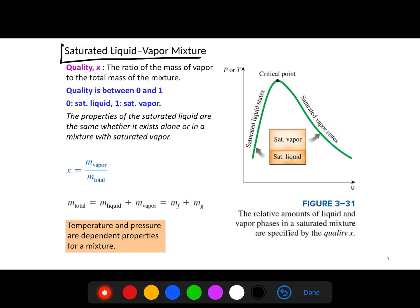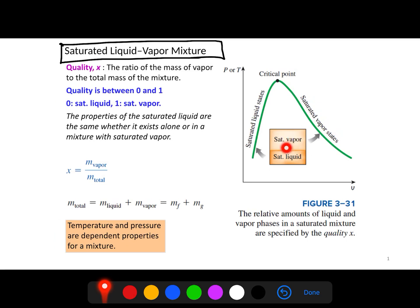We are dealing with the saturated liquid and vapor mixture. From this figure, we can see when vaporization starts — some substance will be liquid and some will be vapor. That means it is actually a combination of saturated liquid and saturated vapor. The complex part is that if we want to analyze the properties of this mixture, we need to know the proportion of saturated liquid and saturated vapor.